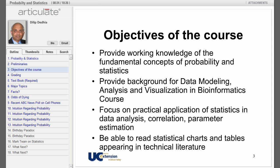Here are the objectives of the course. Provide working knowledge of the fundamental concepts of probability and statistics. Provide background for data modeling, analysis, and visualization in a bioinformatics course. Focus on practical applications of statistics in data analysis, correlation, and parameter estimation. Be able to read statistical charts and tables appearing in technical literature.